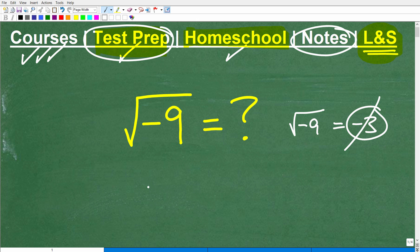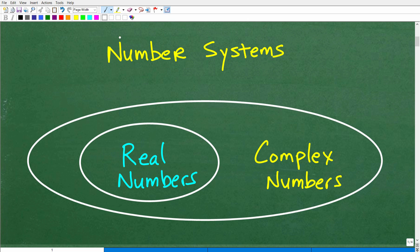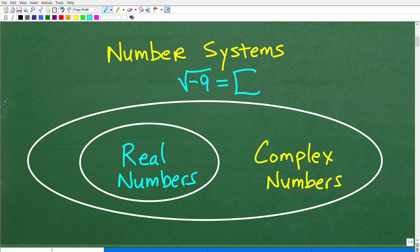Let's go ahead and get into this problem now. The answer is not negative 3, so what is it? Let's talk about that right now. Here's the deal — we're trying to figure out what the square root of negative 9 is. Most of you have only learned the real number system, so let me explain that right now.